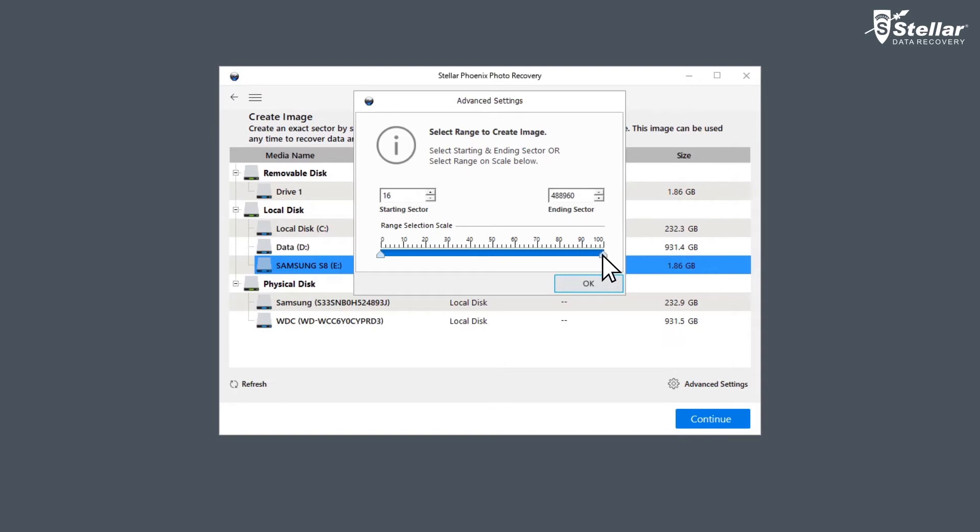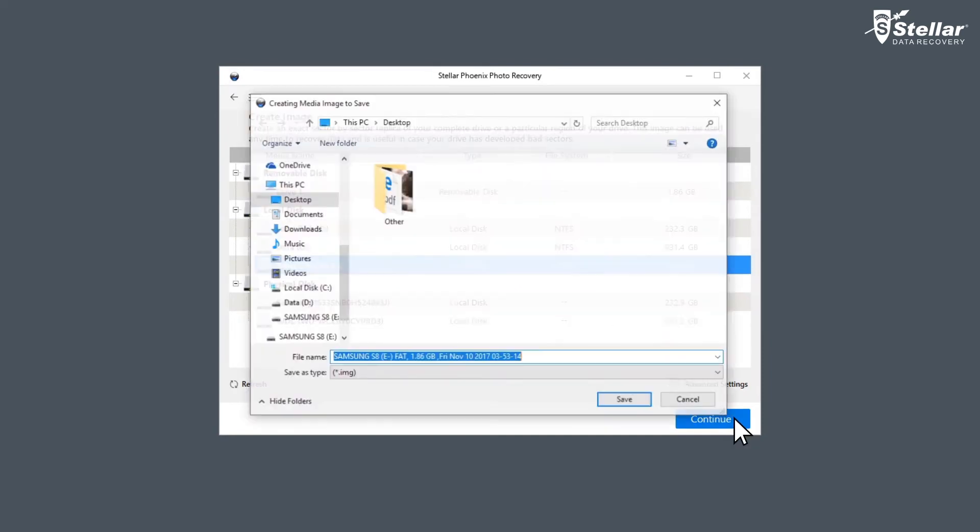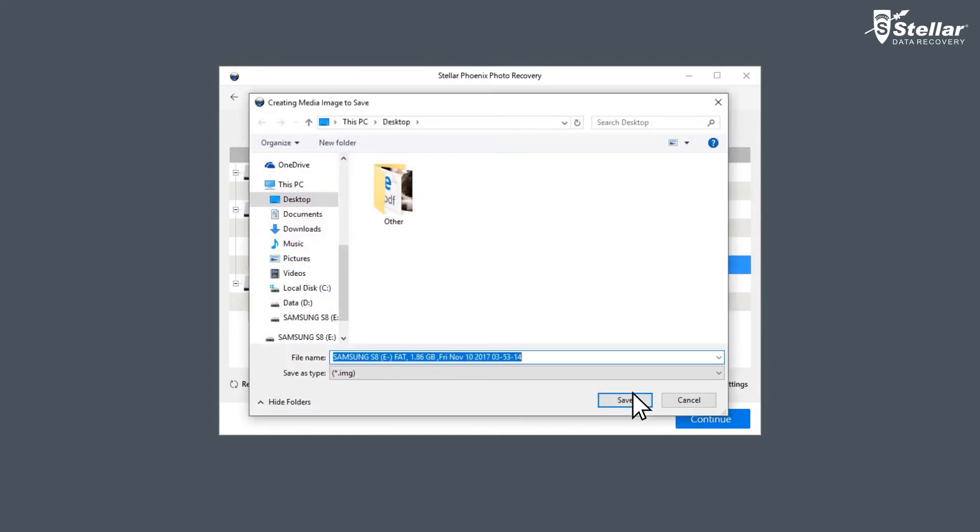However, if you are unsure of the sector range, then leave it to the software default settings. Now press the Continue option to save the image file at a desired location. You can rename the IMG file as per your convenience.